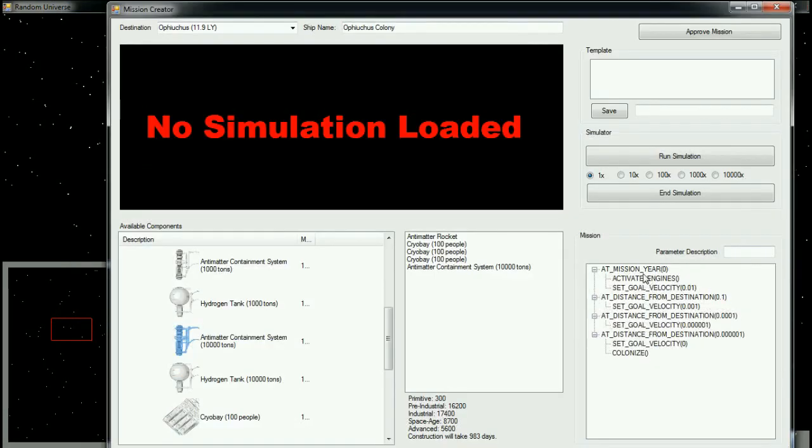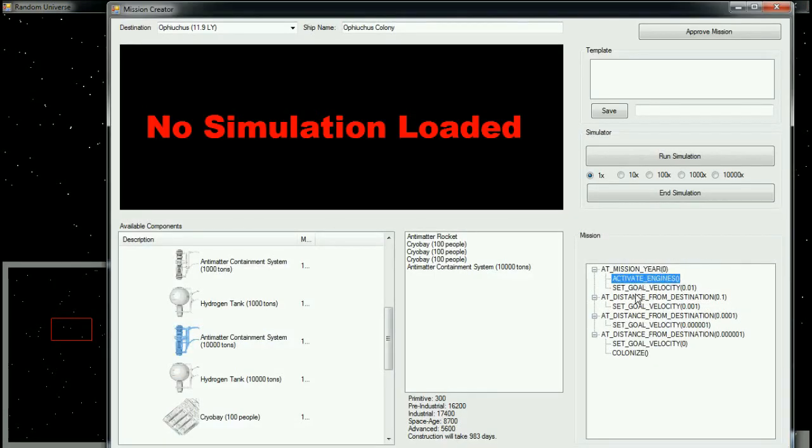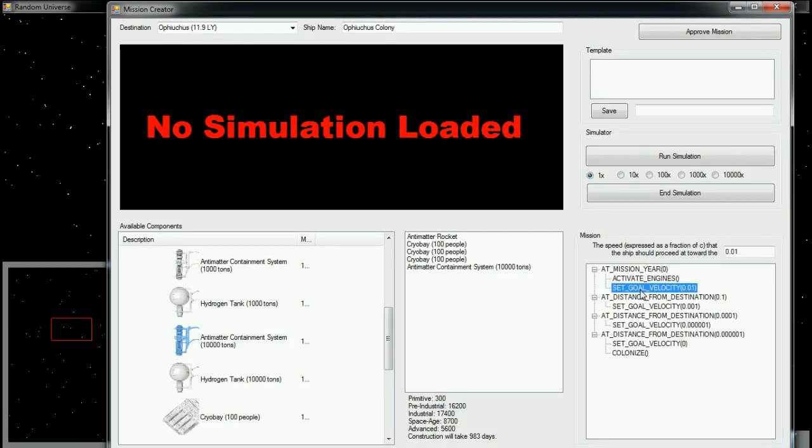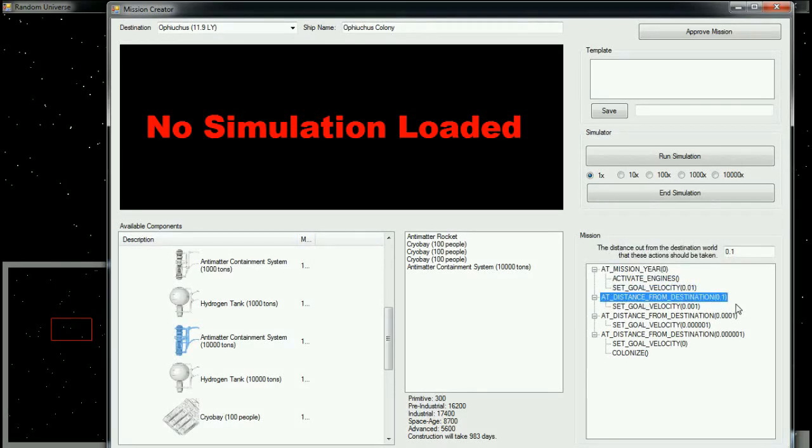Because ships in Slower Than Light often cannot be given orders quickly, they are issued missions, which are a series of orders that they will execute, either in order or based on a series of triggering conditions.